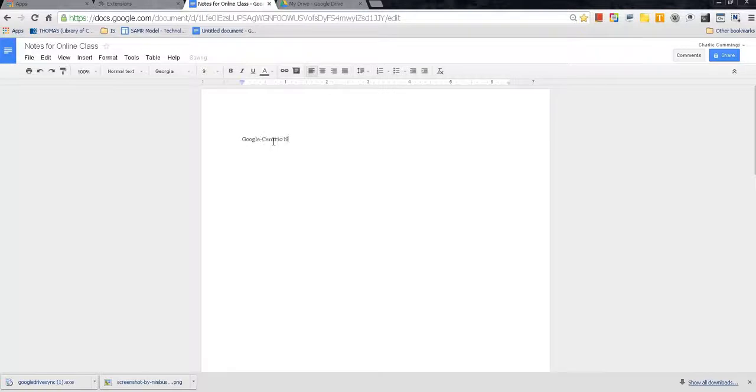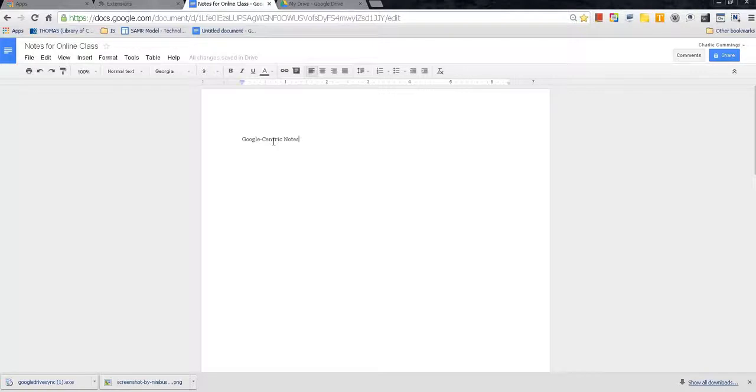Google-centric notes. Let's get familiar with Google Docs. The reason we need to get familiar with Google Docs is because for Google-centric notes, you're going to want to use Google Docs. It's the most beneficial to you for one of the primary reasons being that you have access to these notes no matter where you are, as long as there's an internet connection.